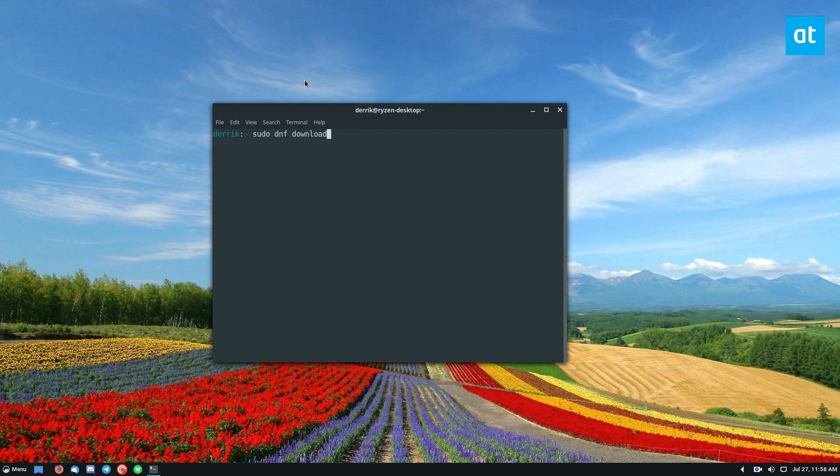Now if you do download and then your favorite app, let's think of something, telegram desktop, and we download it like this.